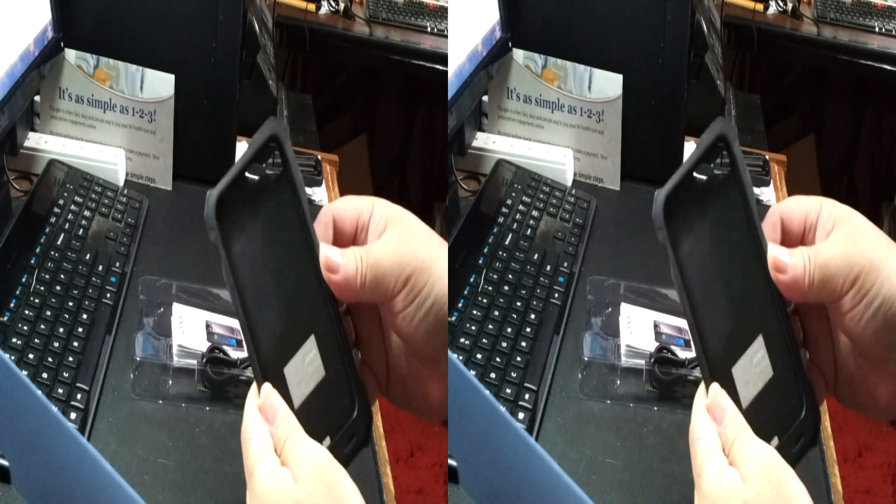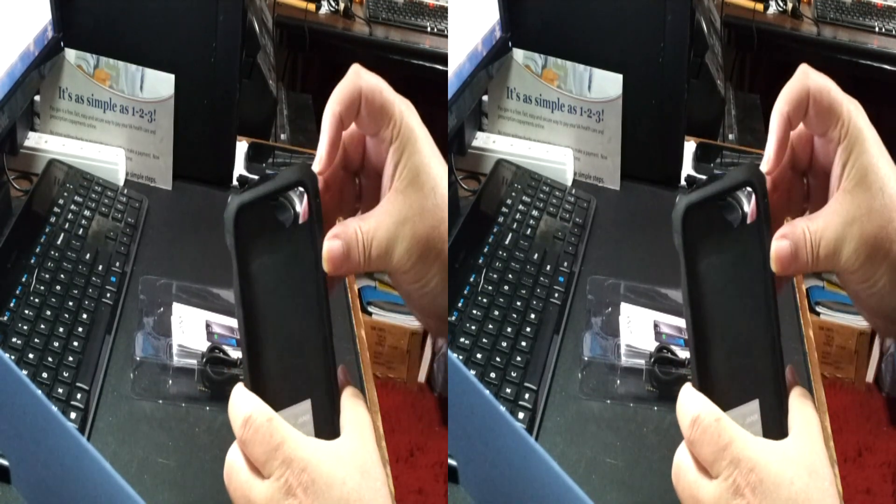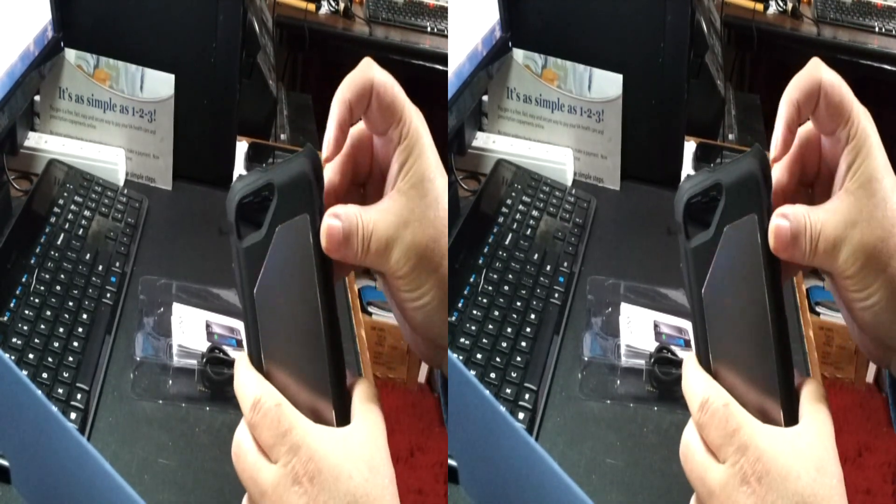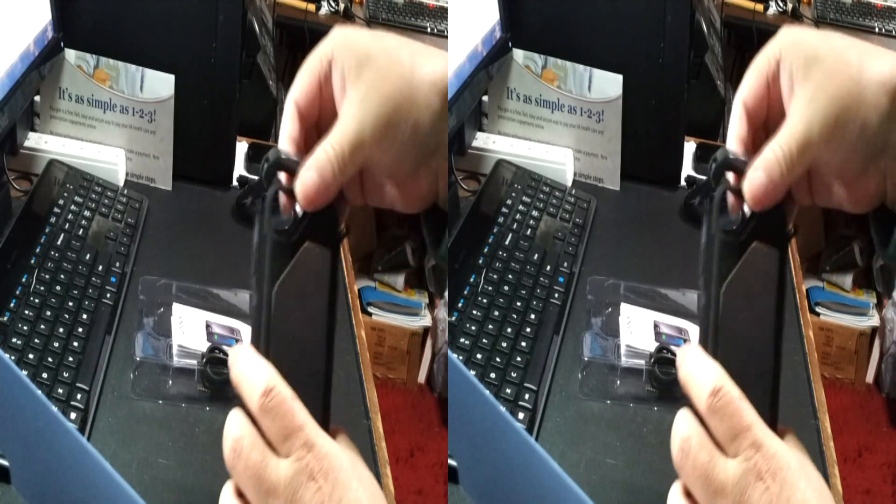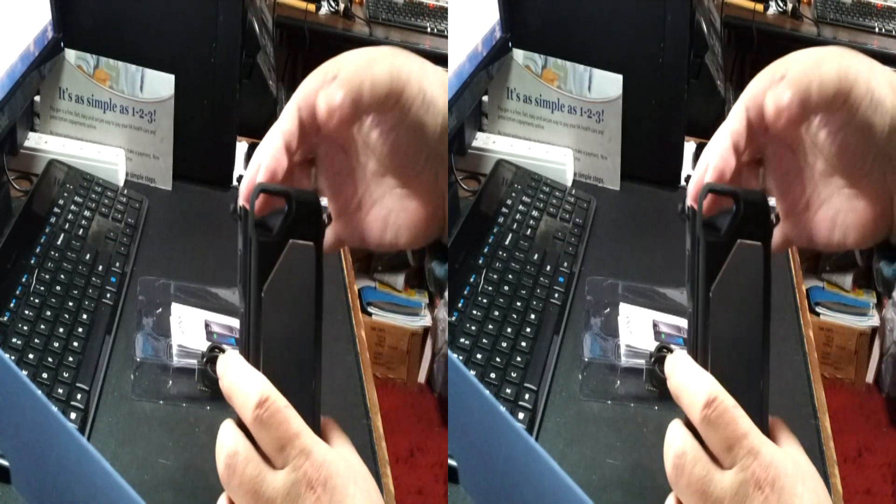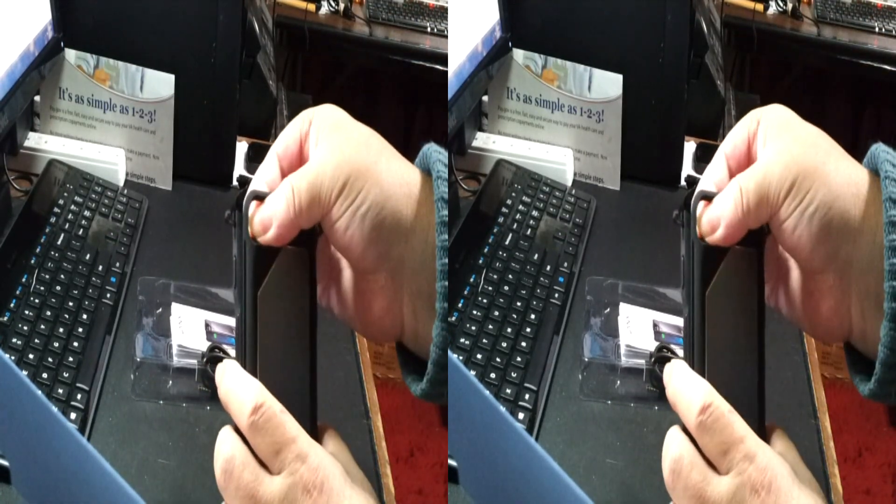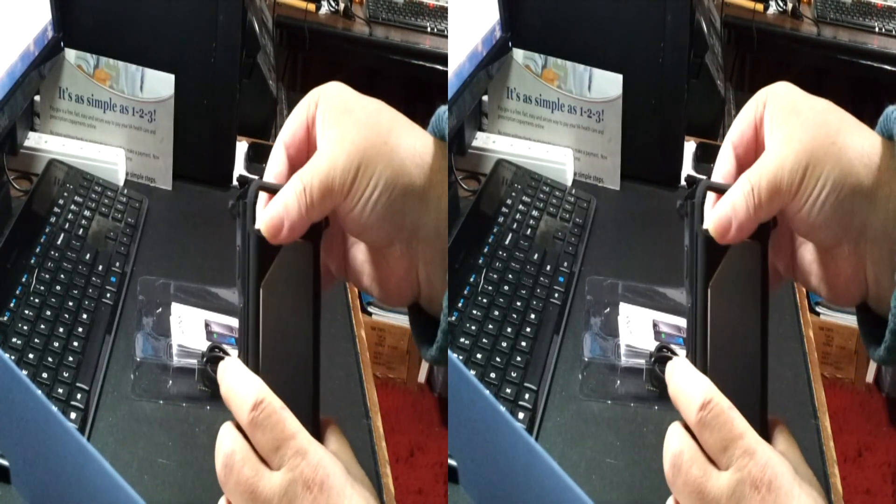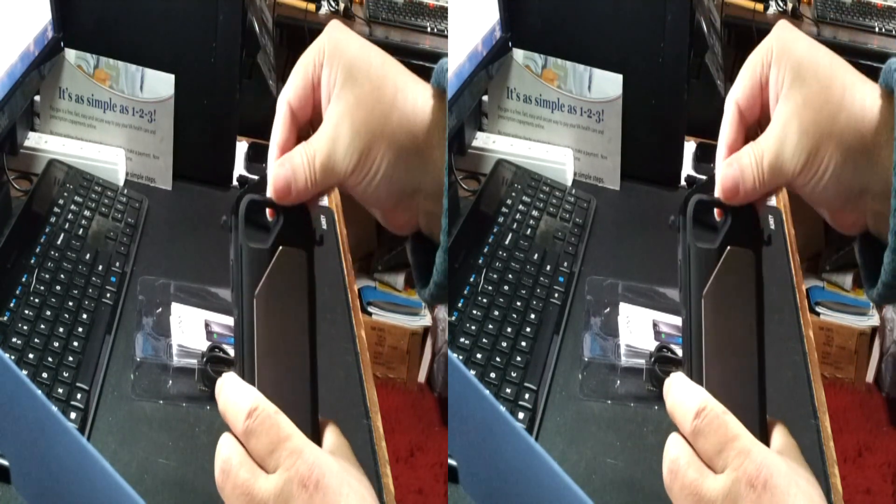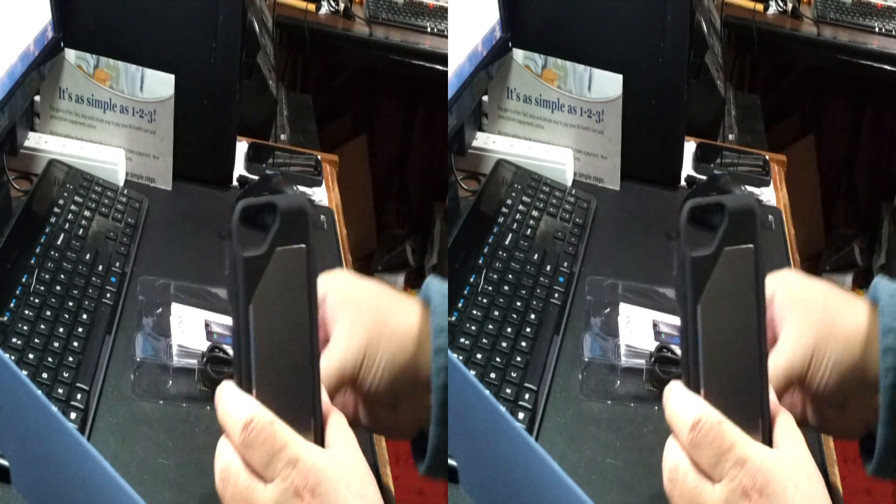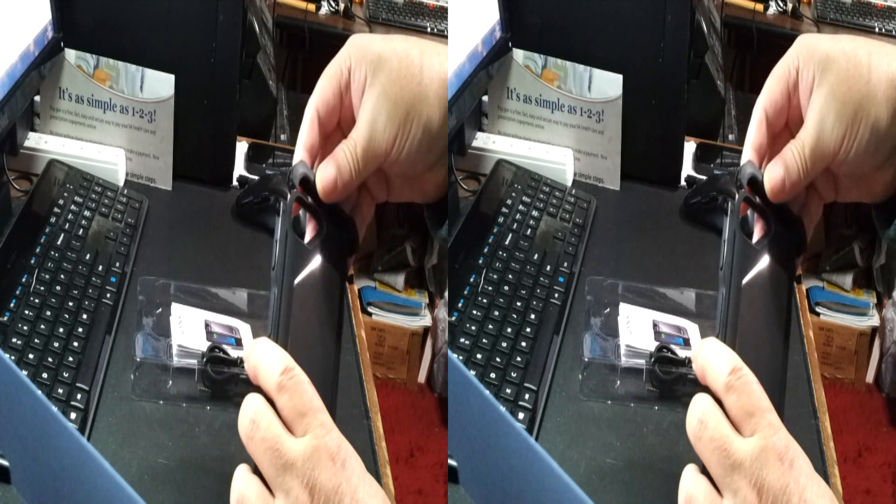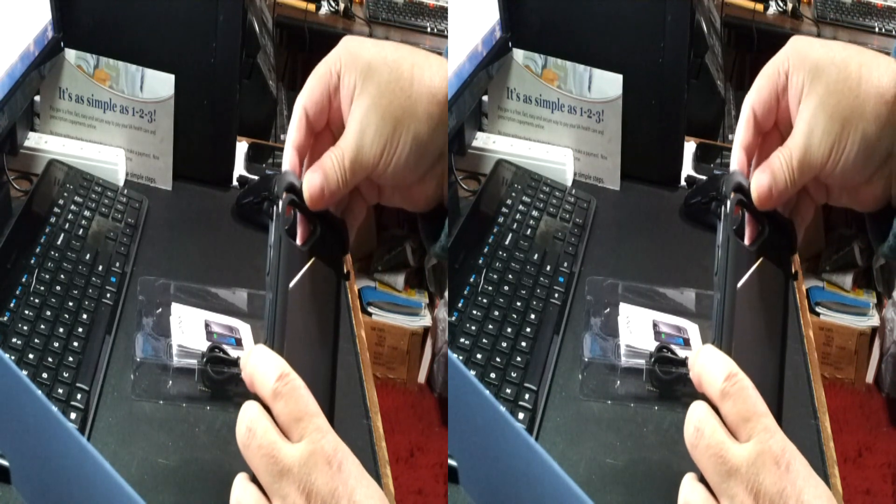When you want to remove the phone, you just give it a little tug there until it comes up out of the top. There you go. Very simple.